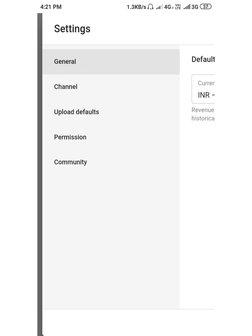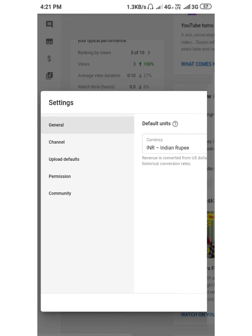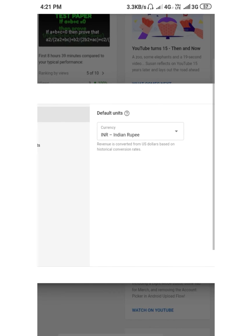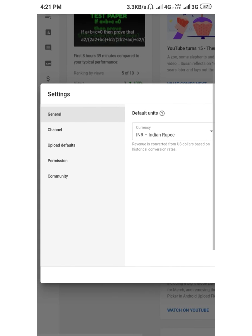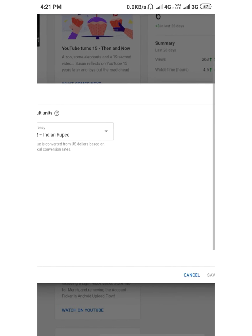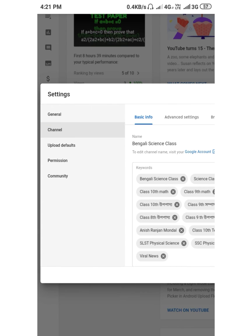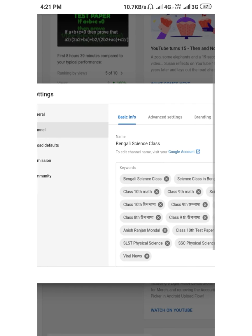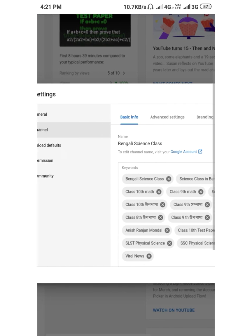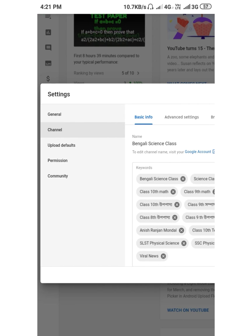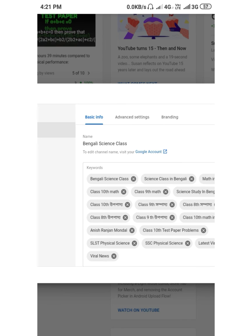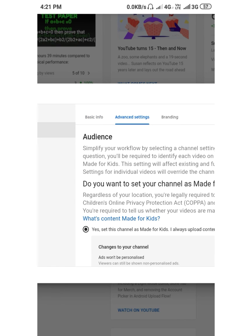Then you get an interface that looks like this. There is 'General' and next to it, 'Channel'. Go to 'Channel' and then go to 'Advanced Settings'. In Advanced Settings, there is a setting made for kids.